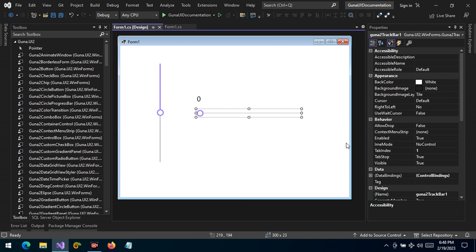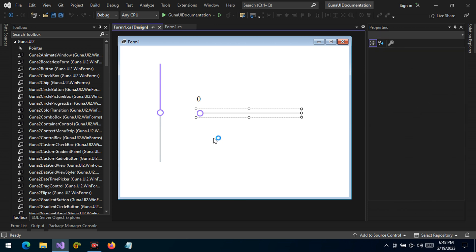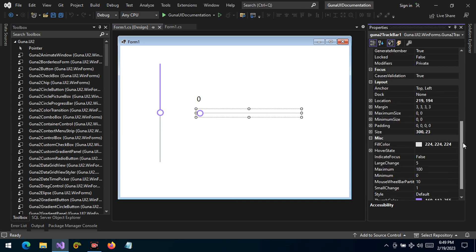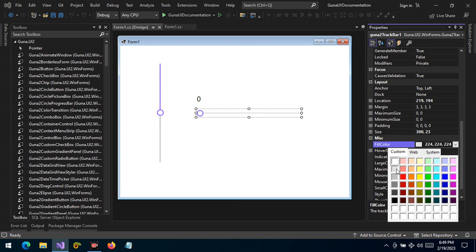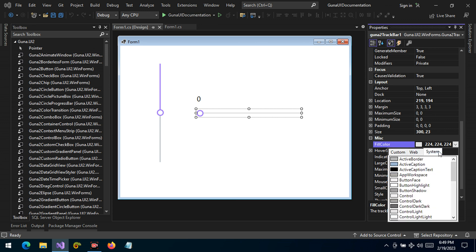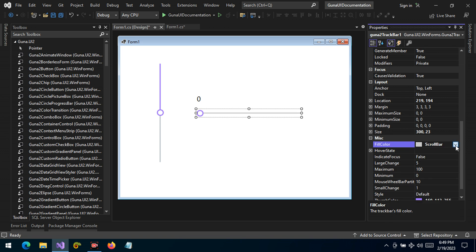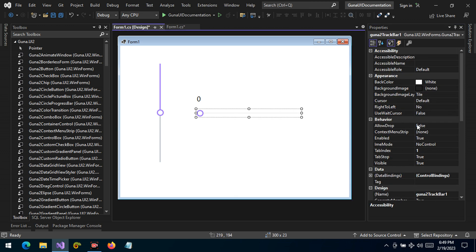We're going to change the thumb color and the fill color to a shade of gray. The fill color represents the value toward which the TrackBar increments. We can change it to a lighter shade of gray — smoke white — and we can change the thumb to black.